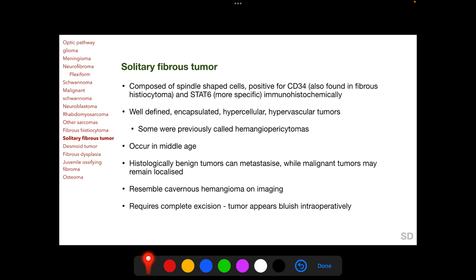Solitary fibrous tumors (SFTs) are composed of spindle-shaped cells which are positive for CD34 and STAT6 immunohistochemically. CD34 is also found in fibrous histiocytoma, but STAT6 is more specific for SFTs. SFTs are well-defined, encapsulated, hypercellular, and hypervascular tumors; some were previously designated as hemangiopericytomas. They occur in middle age, and one peculiar characteristic is that histologically benign SFTs can metastasize while histopathologically malignant SFTs may remain localized. On imaging they resemble cavernous hemangioma, requiring complete surgical excision; intraoperatively the tumor appears characteristically bluish.